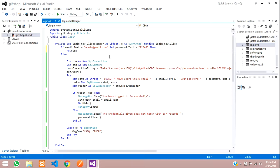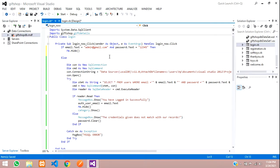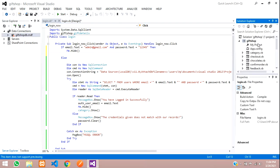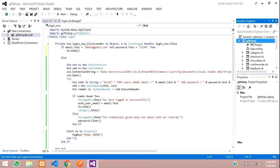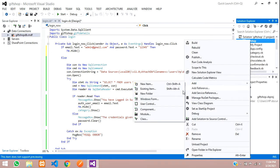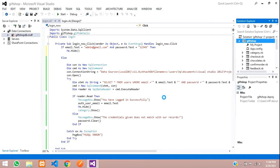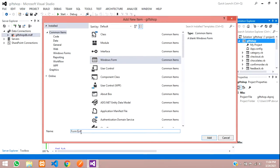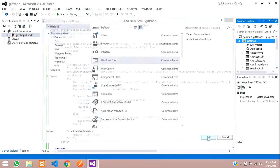Then: Me.Hide and AdminDashboard.Show. So let us create one admin dashboard form — go to Add Windows Form and you can name it anything. I'm just going to name it AdminDashboard, then click Add.